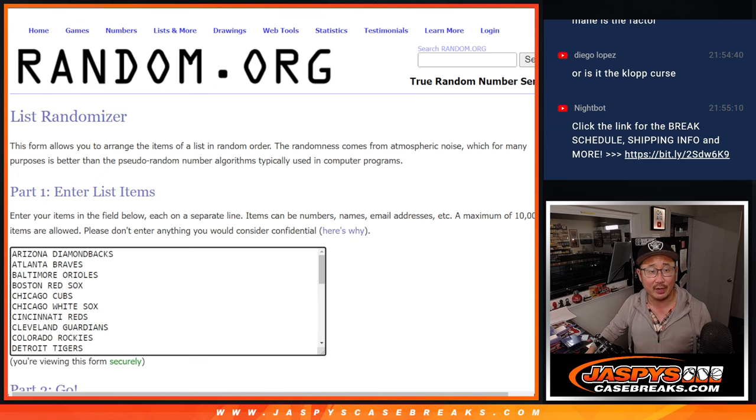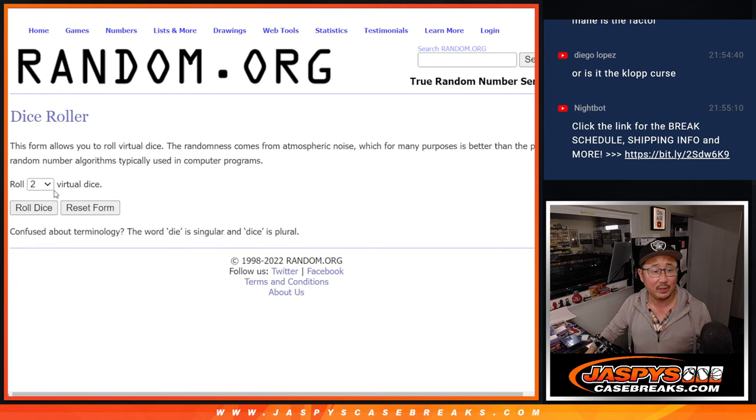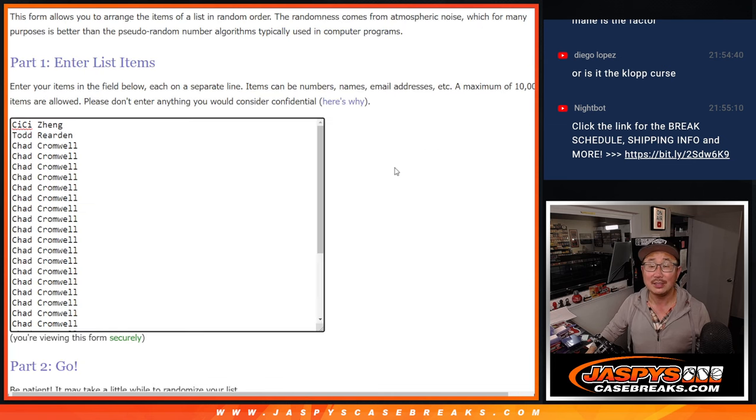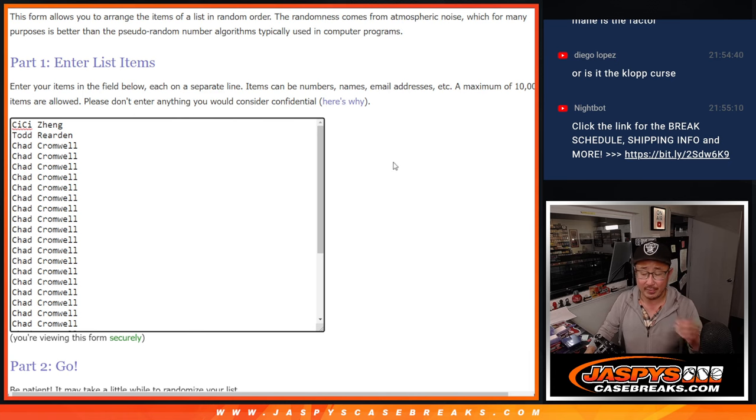There's the teams right there. Let's roll it and randomize it. 3-3, 6 the hard way.